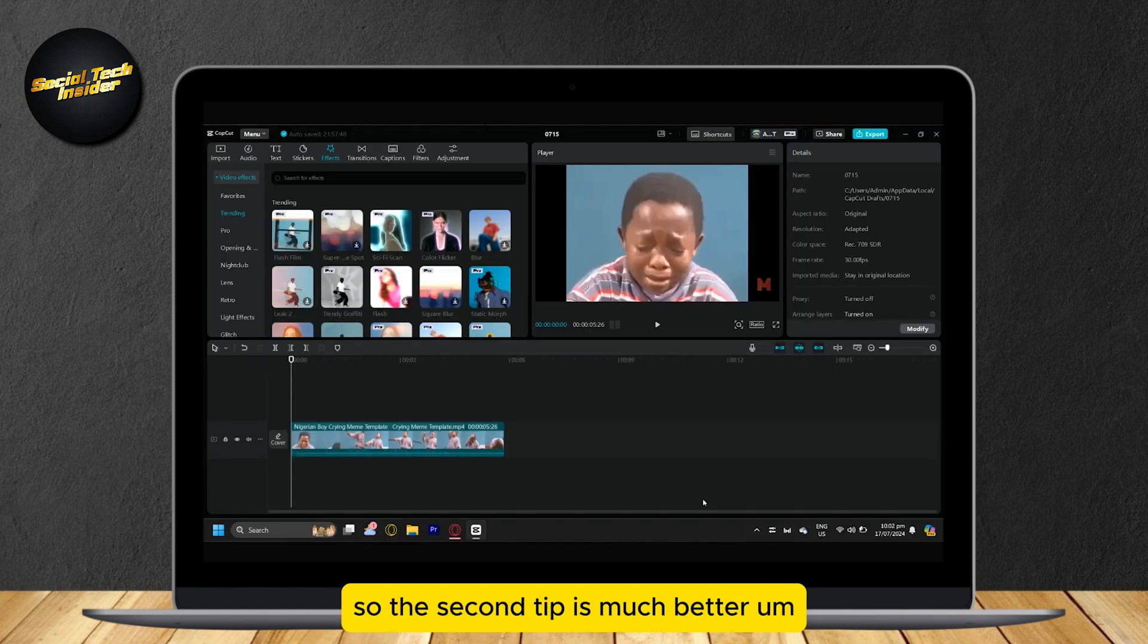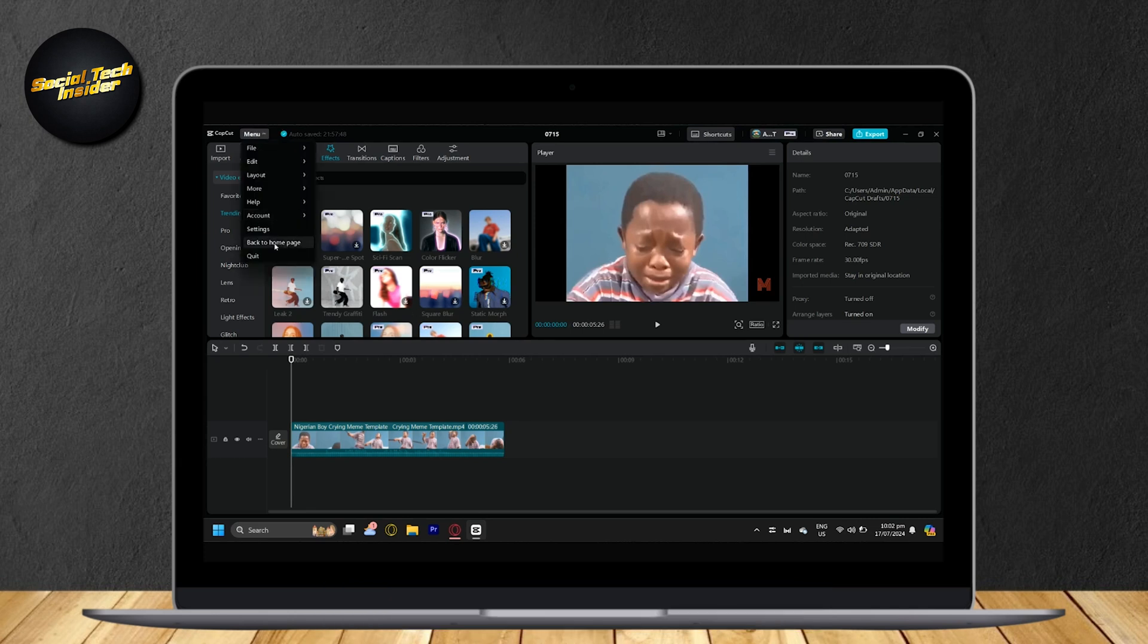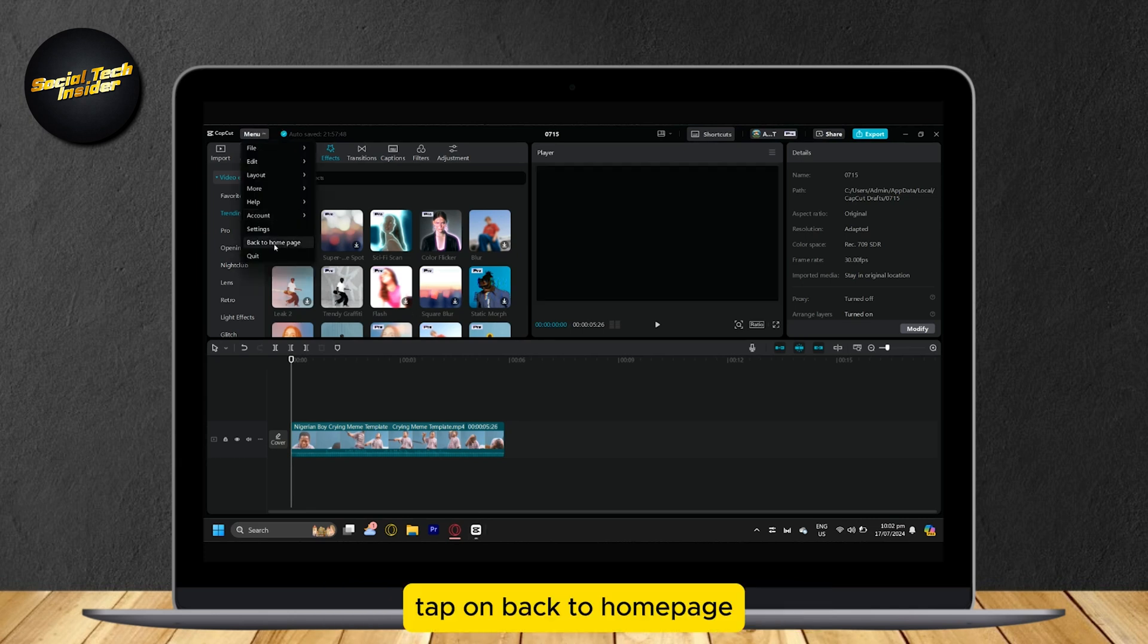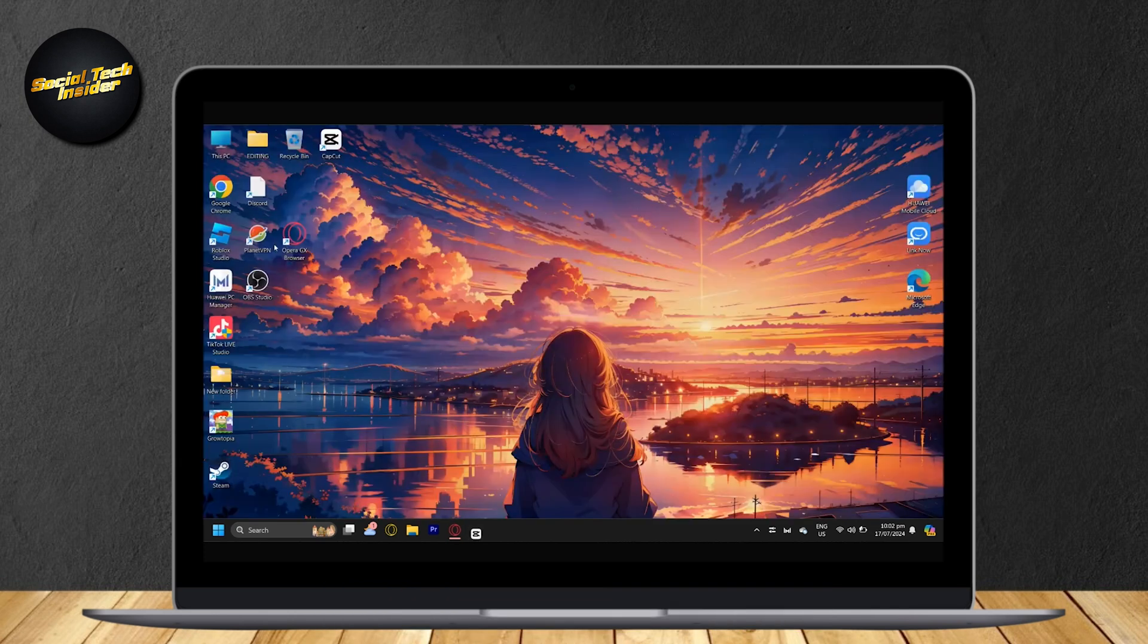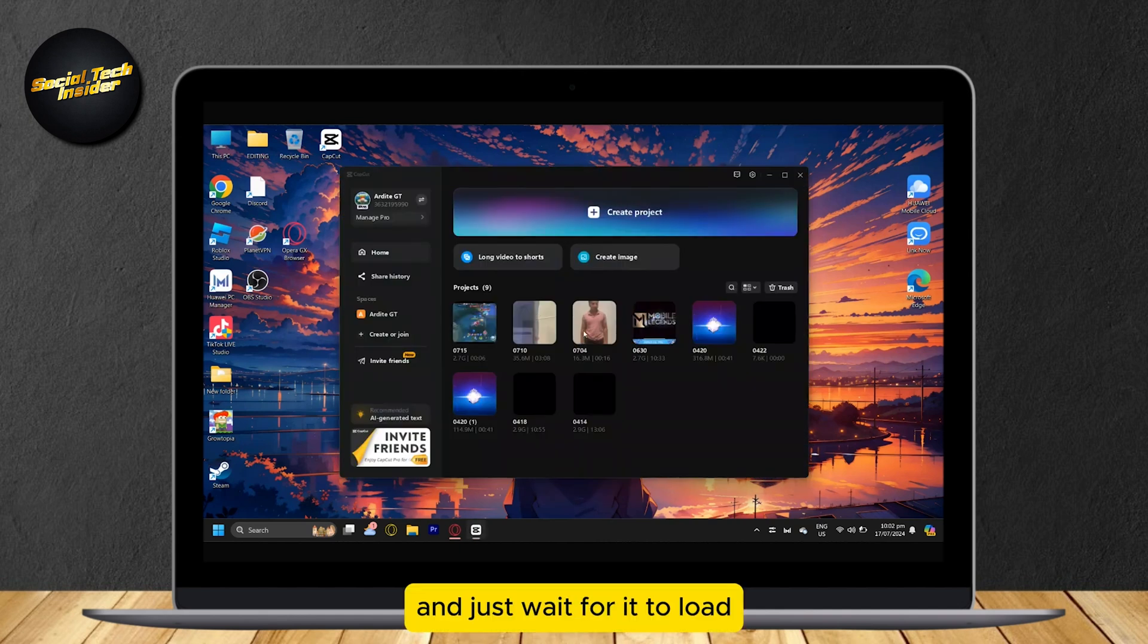The second tip is much better. You're going to want to go back to menu. Tap on Back to Homepage and wait for it to load.